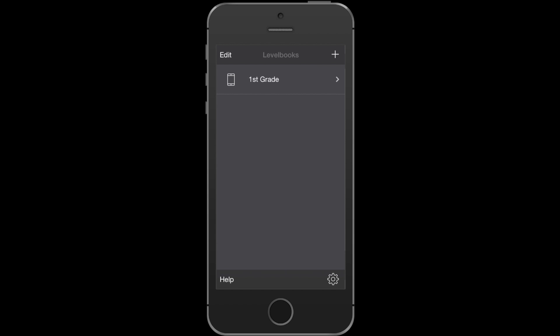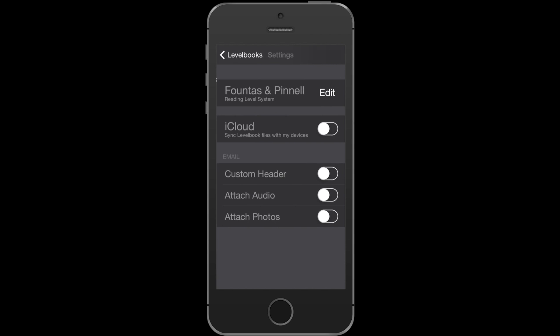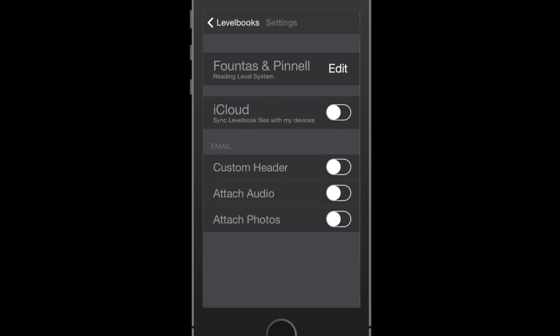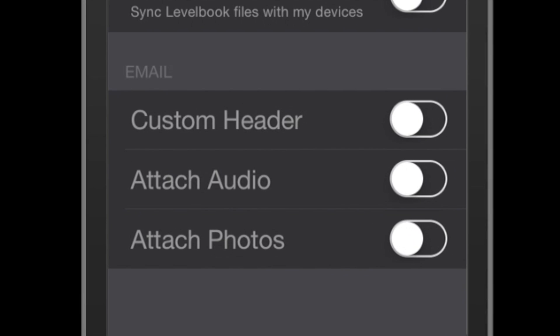A couple more settings you should be aware of. Every time you take a running record, you have the ability to email that out to district administrators, parents, and reading specialists.